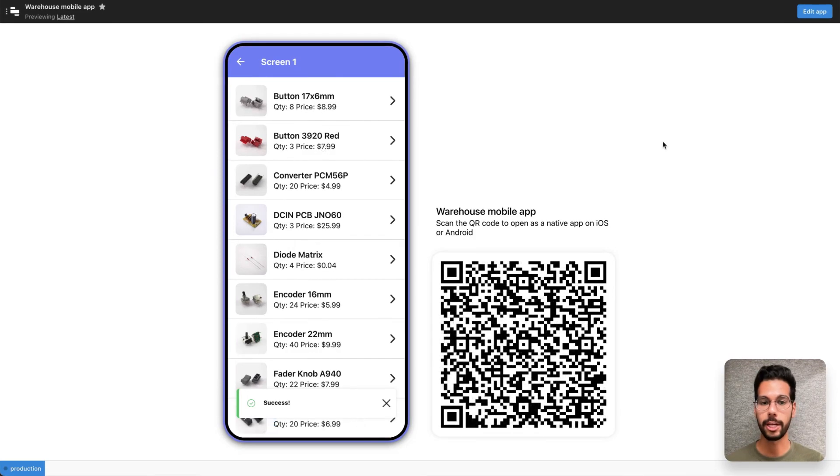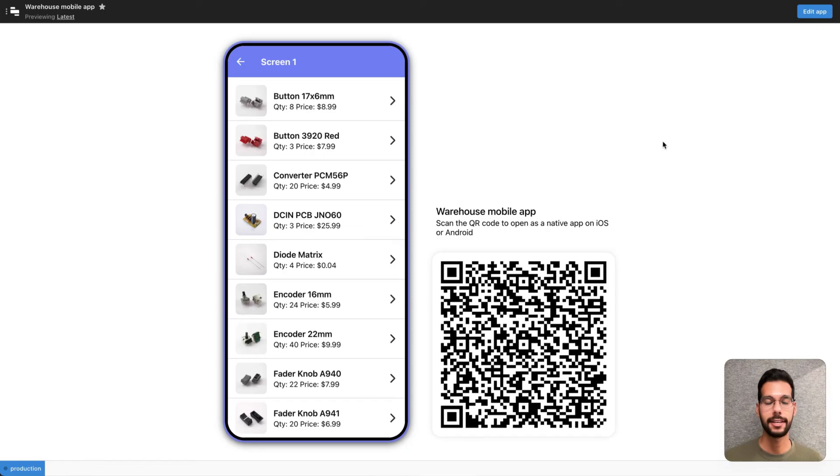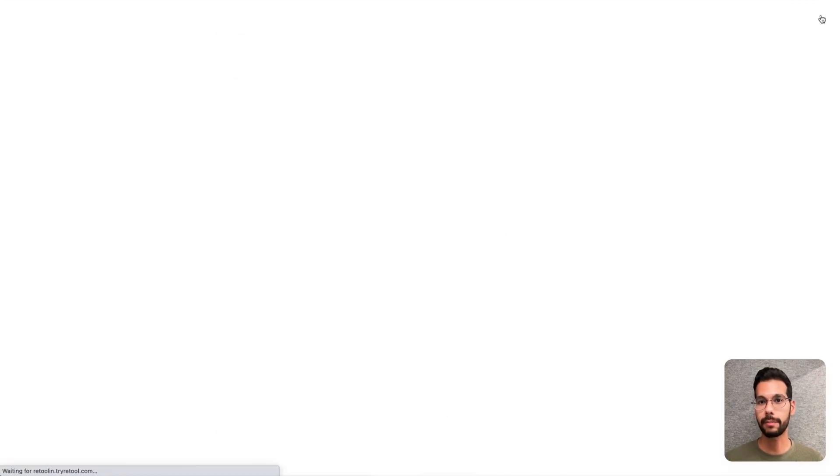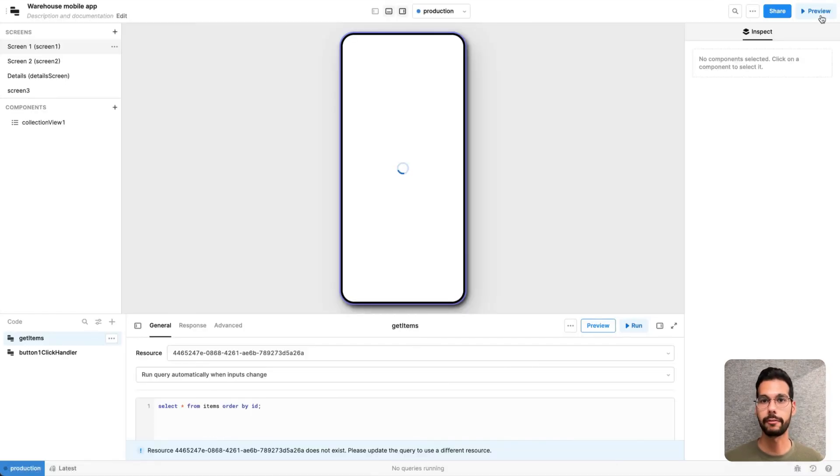Now let's show you how to deploy an application in the Retool Mobile experience. Let me go back to the edit view and this time hit the share button in the top right of the UI.